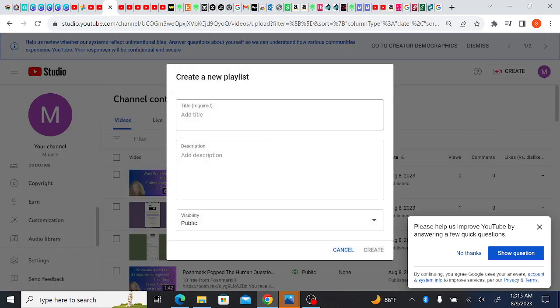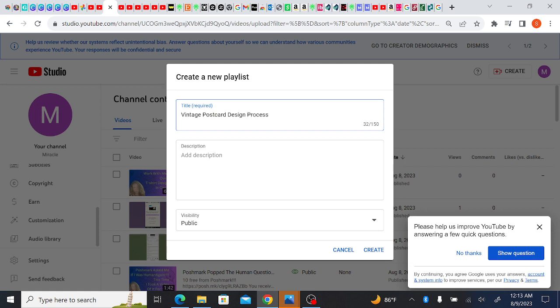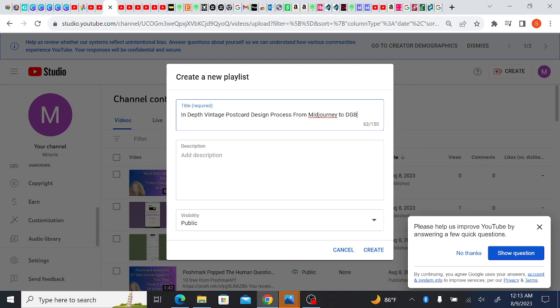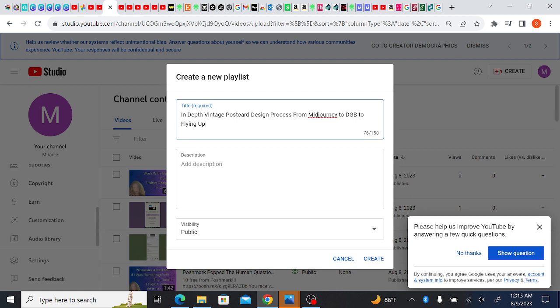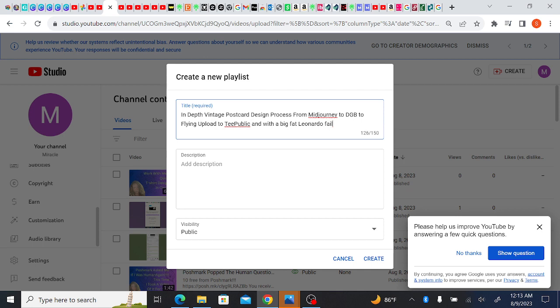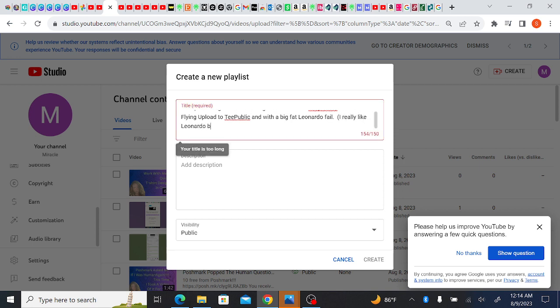And we're going to make the playlist vintage postcard design process. Put in depth in front of this. From mid journey to DGB to flying upload to T public and with a big fat Leonardo fail. I really like Leonardo by the way, I really do like Leonardo.